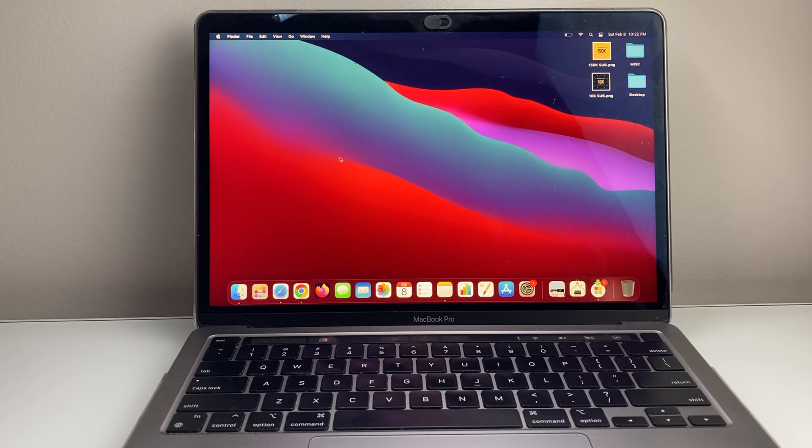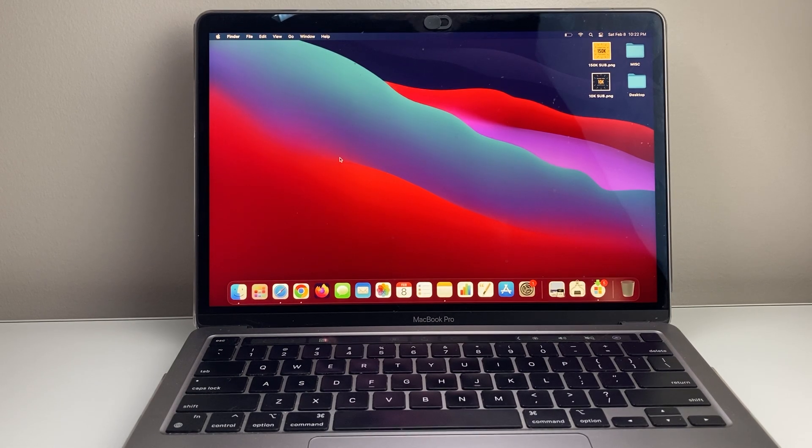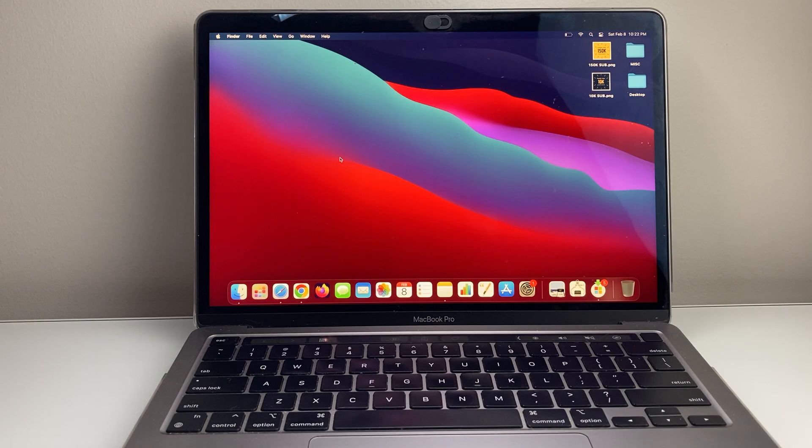Hey everyone, Technomancer here with a video for you guys. In today's video, I'm going to show you how to screen record on your MacBook. So let's get started.